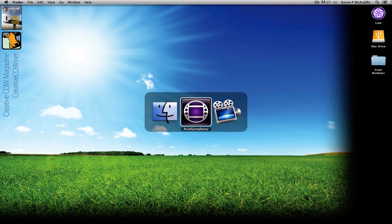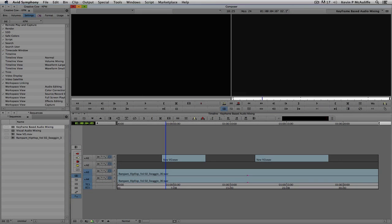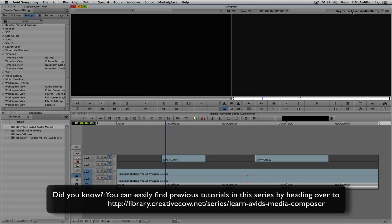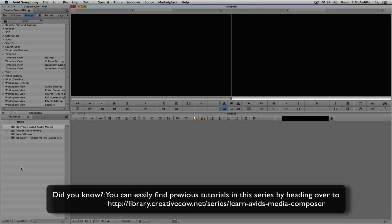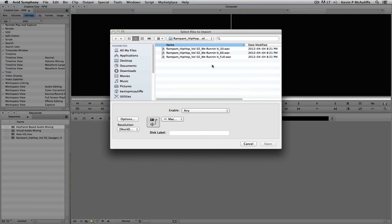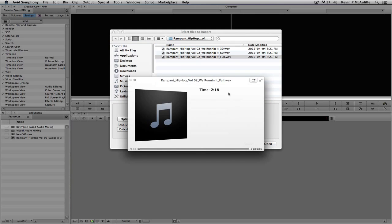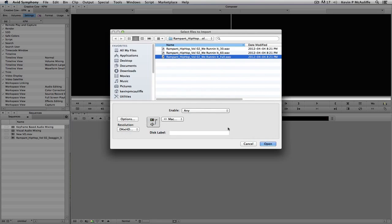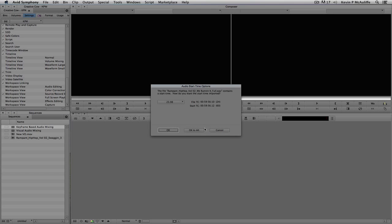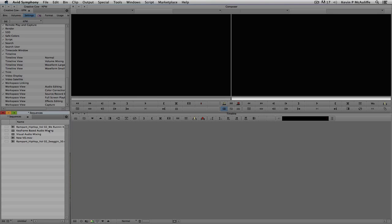Let's command-tab into Avid Symphony — alt-tab for Windows users. We're exactly where we left off from the last tutorial. I'll navigate up to the timeline name dropdown and right-click to import a track. I have some elements from Rampant Design Tools — this is Hip-Hop Volume 2. I'll select the full mix, which is 2:18 and has a pretty good beat to it. We'll open it as a broadcast wave file at 23.98.